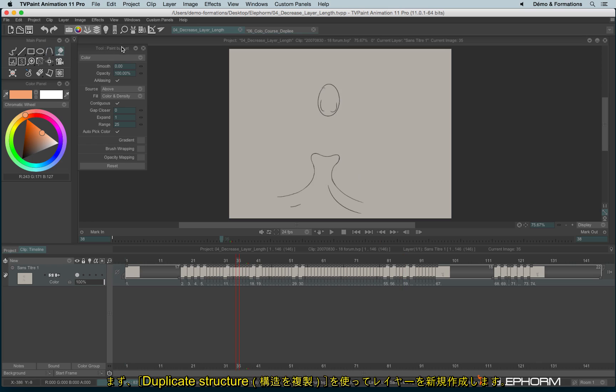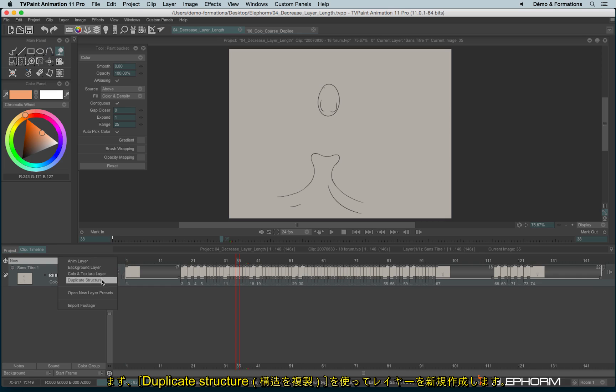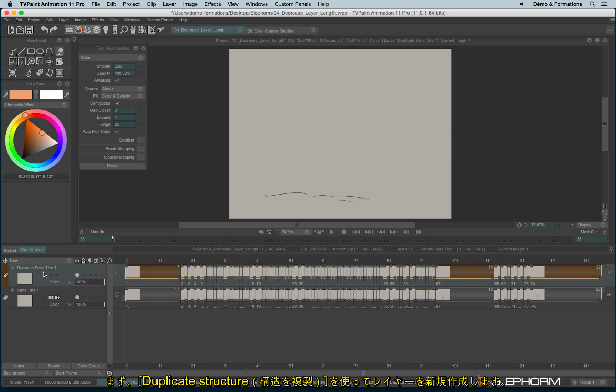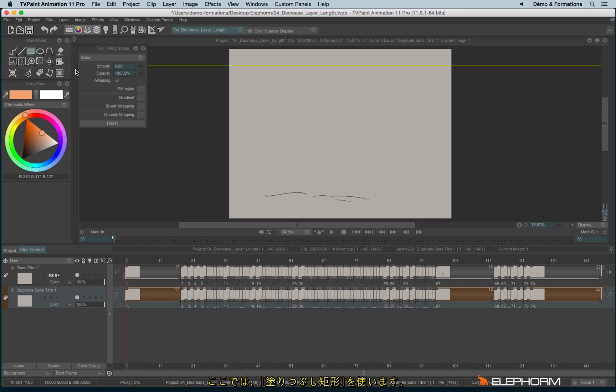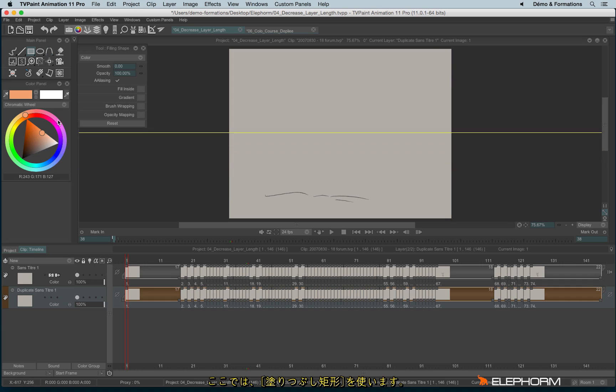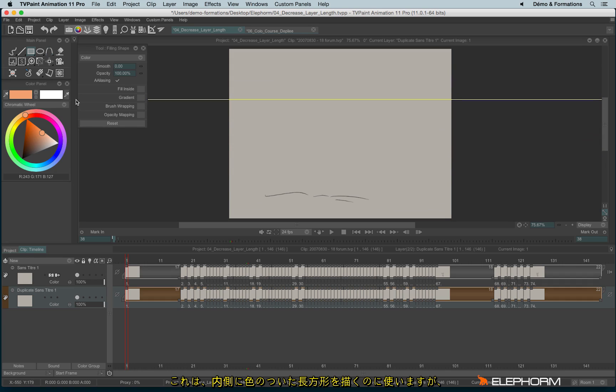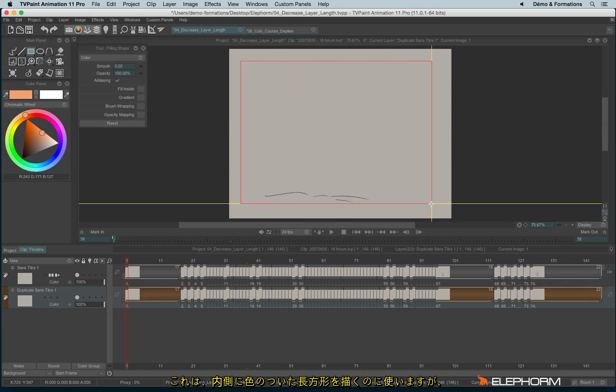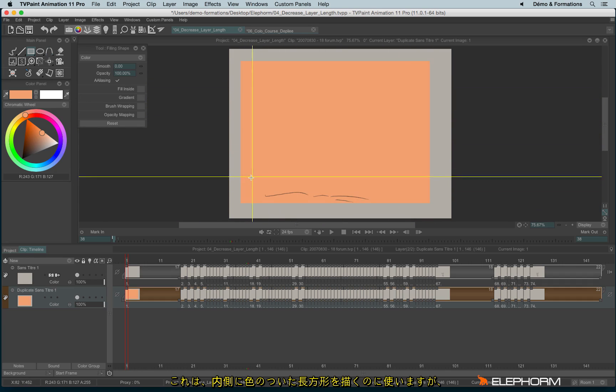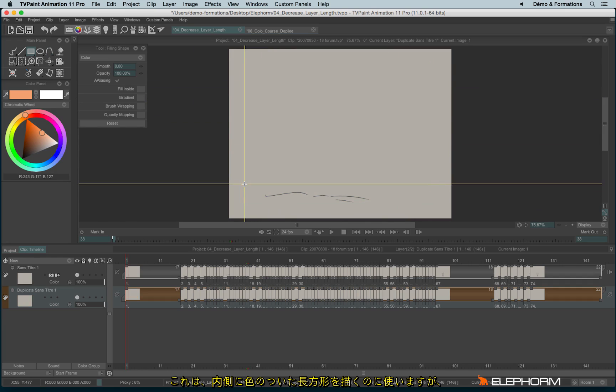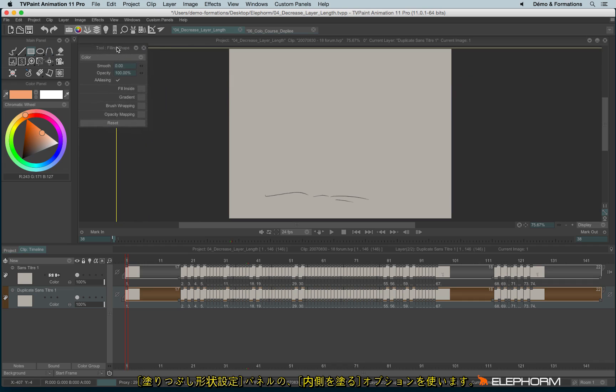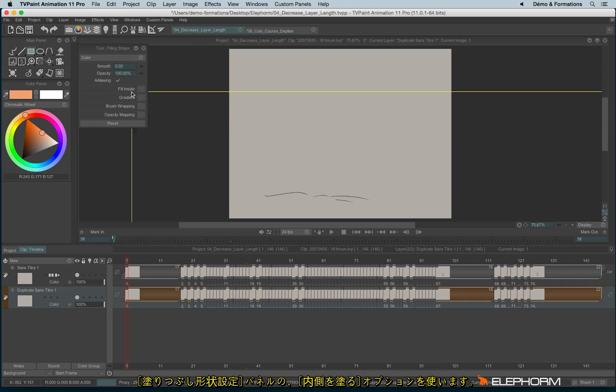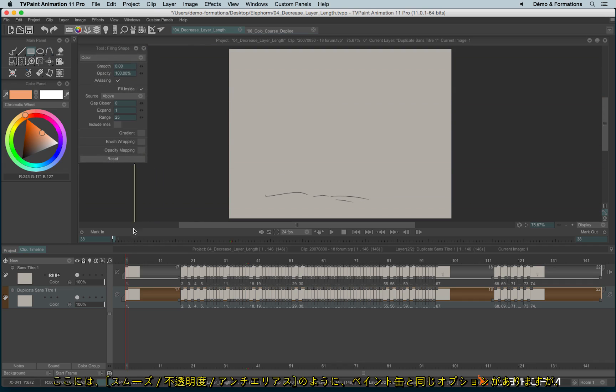So I will, first of all, duplicate again the structure like this, put it under. And this time I don't want to use the paint bucket, but I will use the fill rectangle here. And with a fill rectangle, so it's just a shape that allows me to draw a fill rectangle, nothing more. In the tool panel, I have an option very interesting, which is the fill inside, just here.